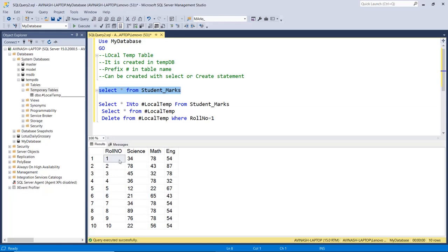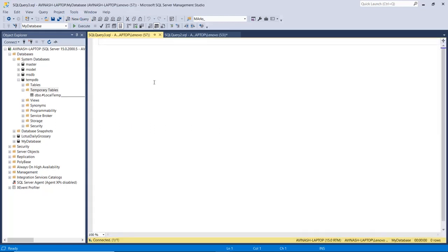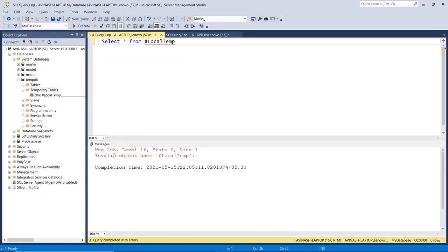The limitation with the local table is it can be accessed only within that connection or session in which it was created. So if I try to access this table in another connection by opening a new query — which creates a new session or connection — and execute that statement, I get the error: 'Invalid Object Name'. Because this is a local table and cannot be accessed in any other connection or session.